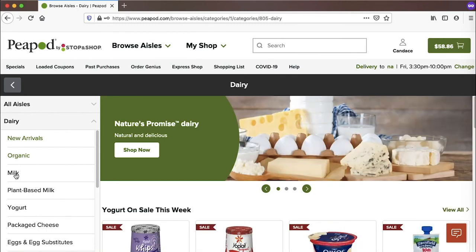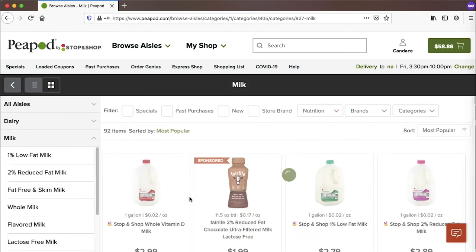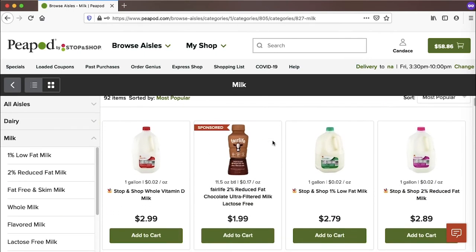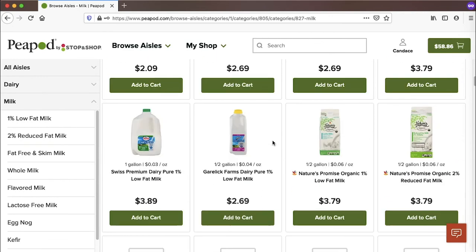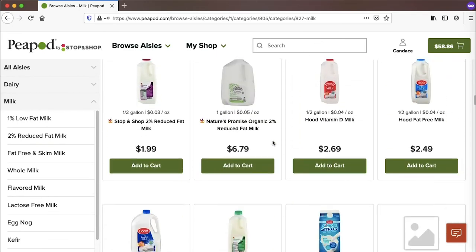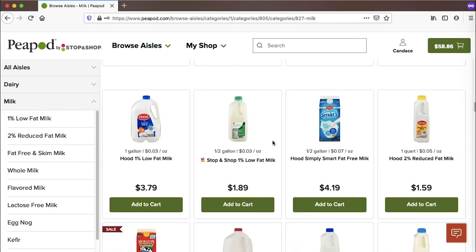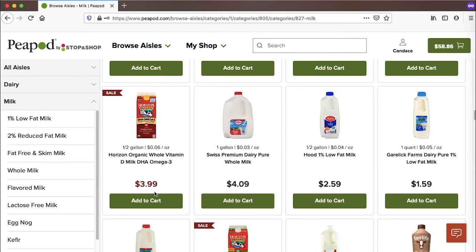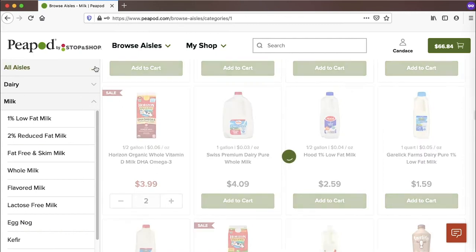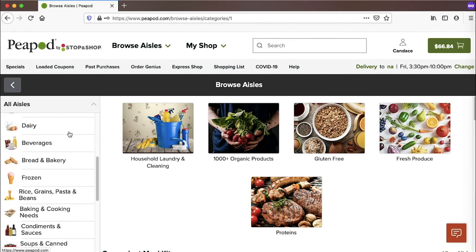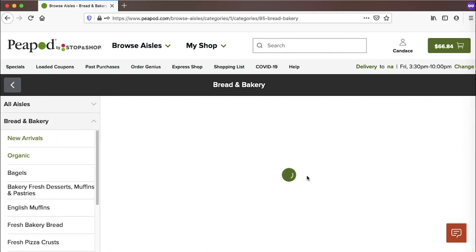So now I'm in the dairy aisle. I'm looking for milk. So I'm going to click on that category of dairy. There's 92 items here. I'm going to scroll down to look for my specific kind of milk that I want. I see it's on sale. That's great. I'm going to grab two. So I'm done with dairy. I can go back up to the all aisles again. Look again for a different aisle. This time I'm going to find bread.